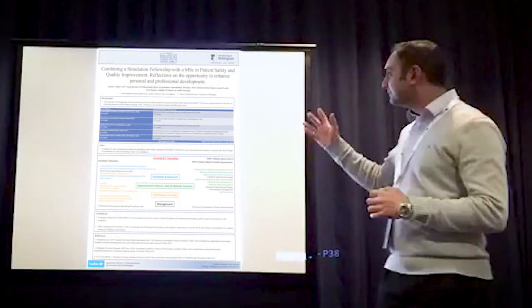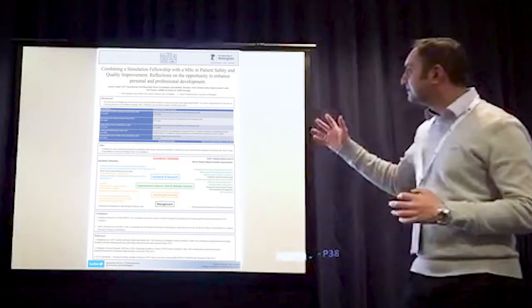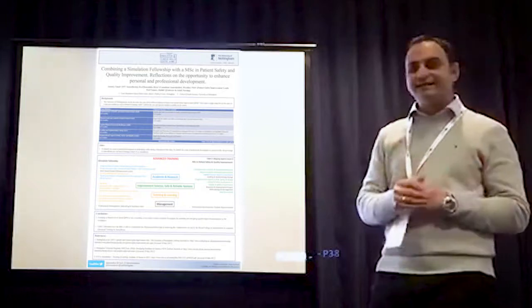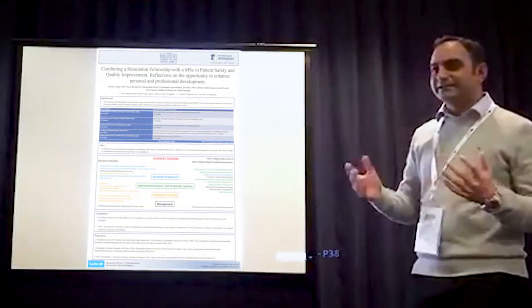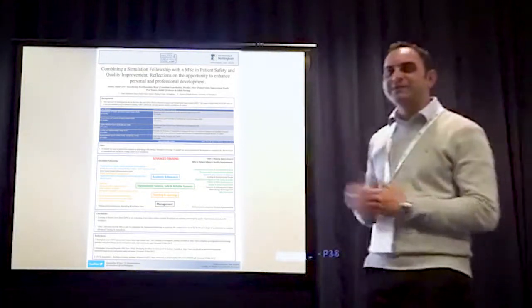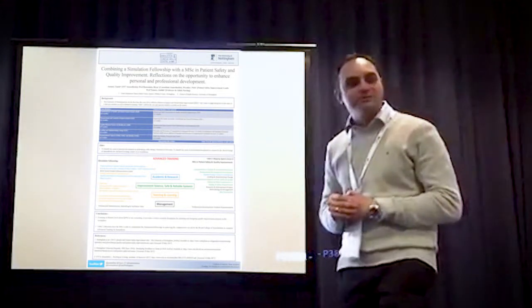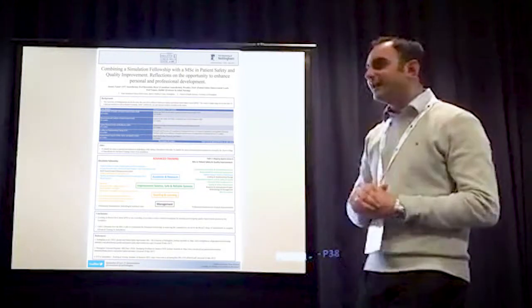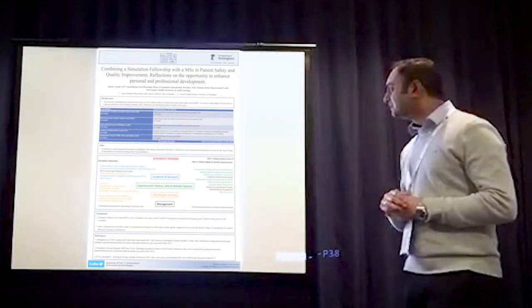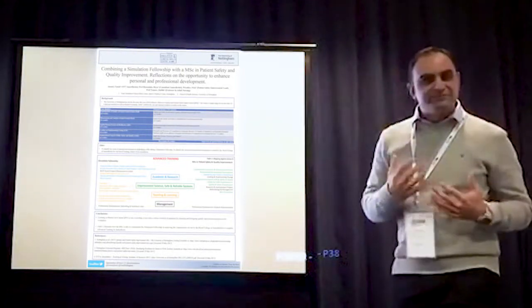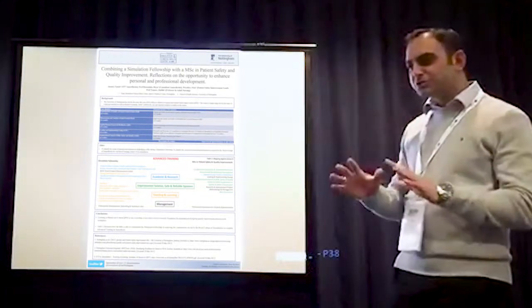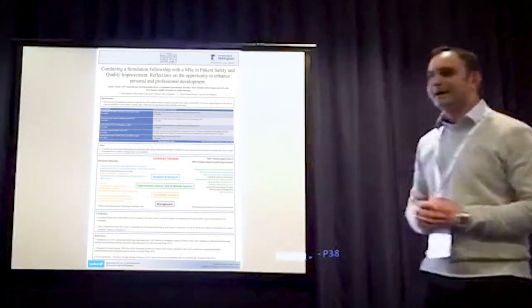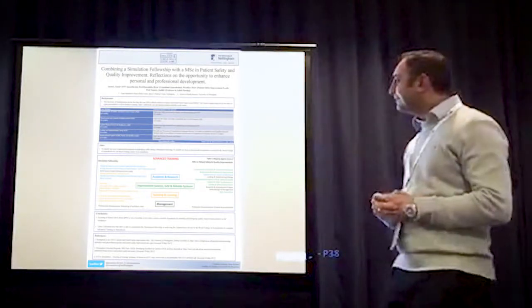So the background to this is the Transformation Centre has been integral in designing and planning a new MSC in patient safety and quality improvement, which started last year at the University of Nottingham. And being the simulation fellow, I was pushed quite hard to do this MSC.